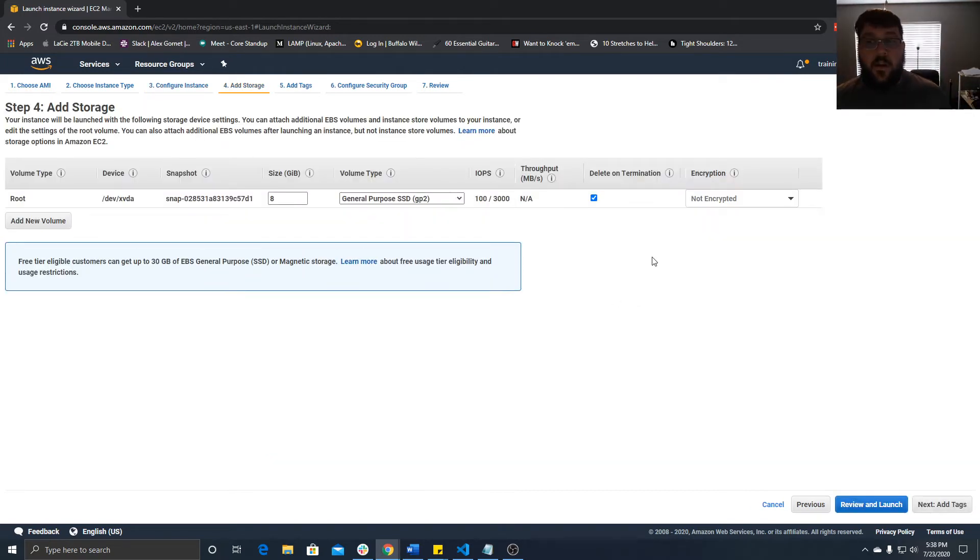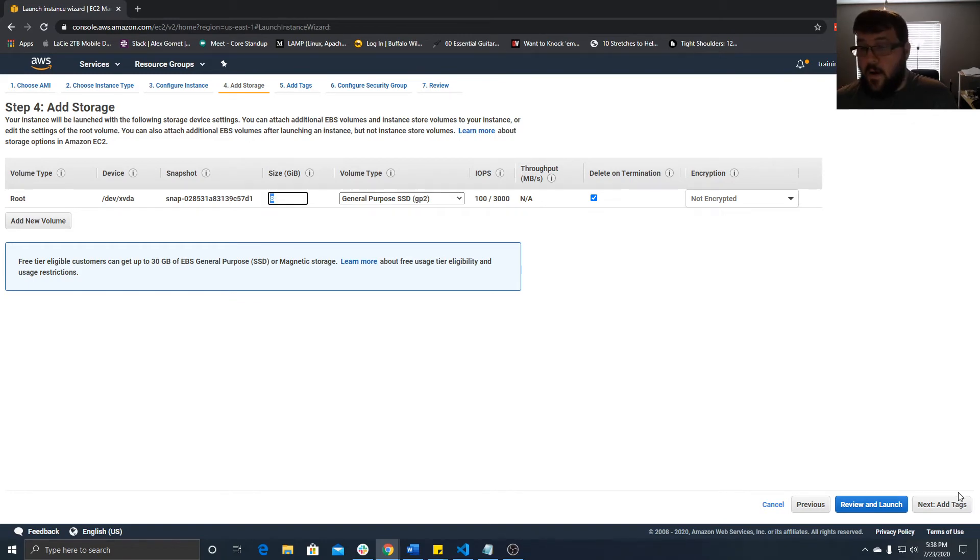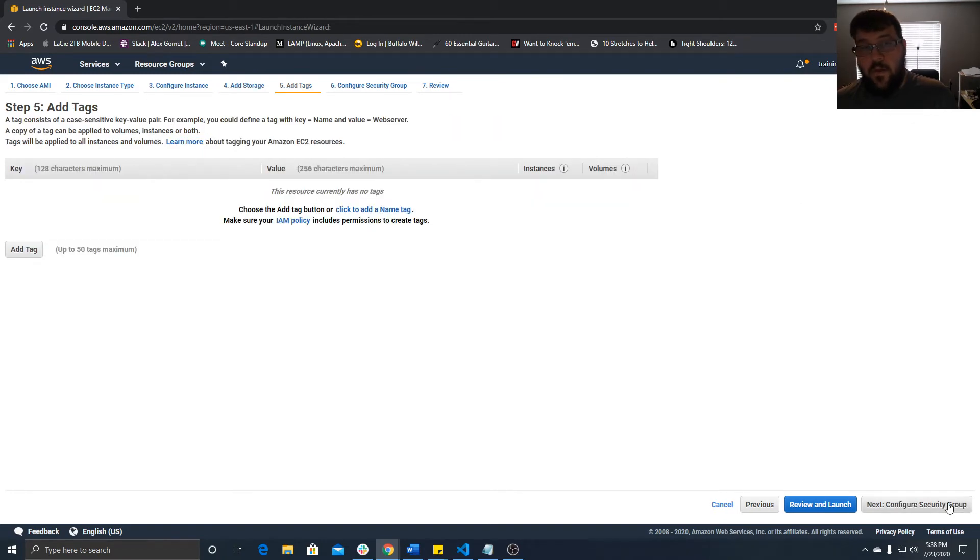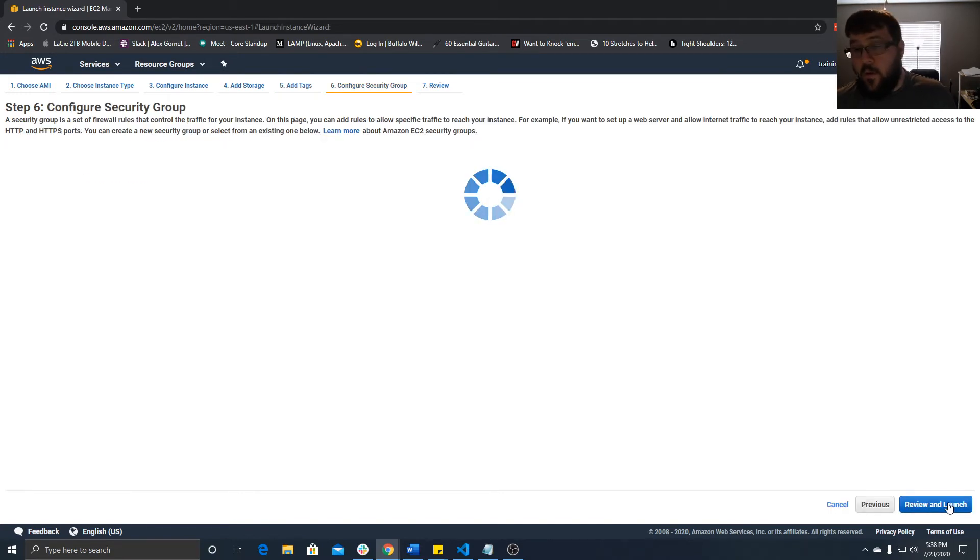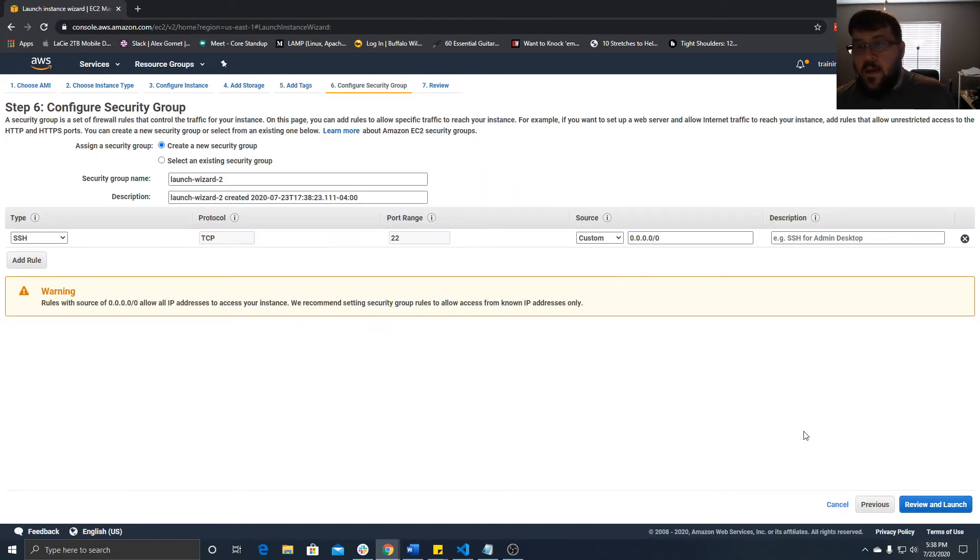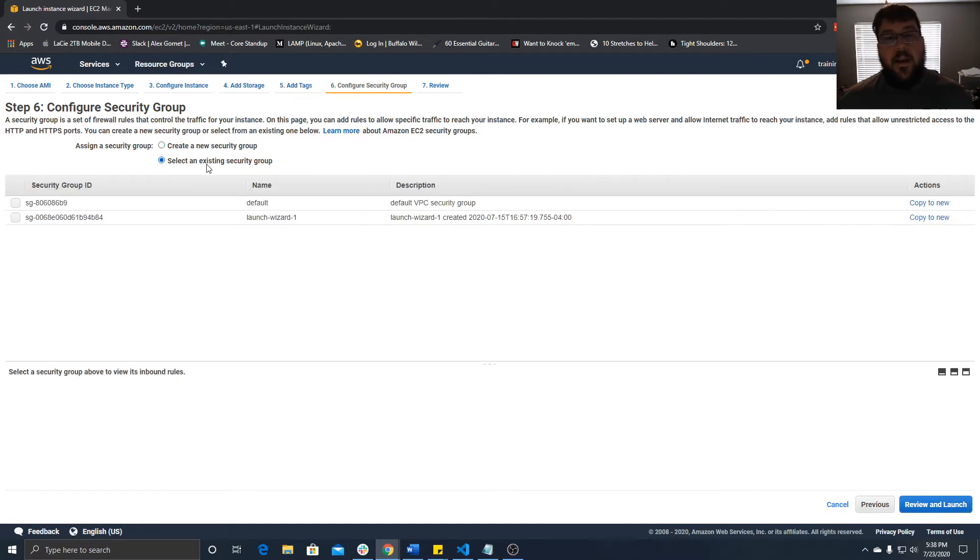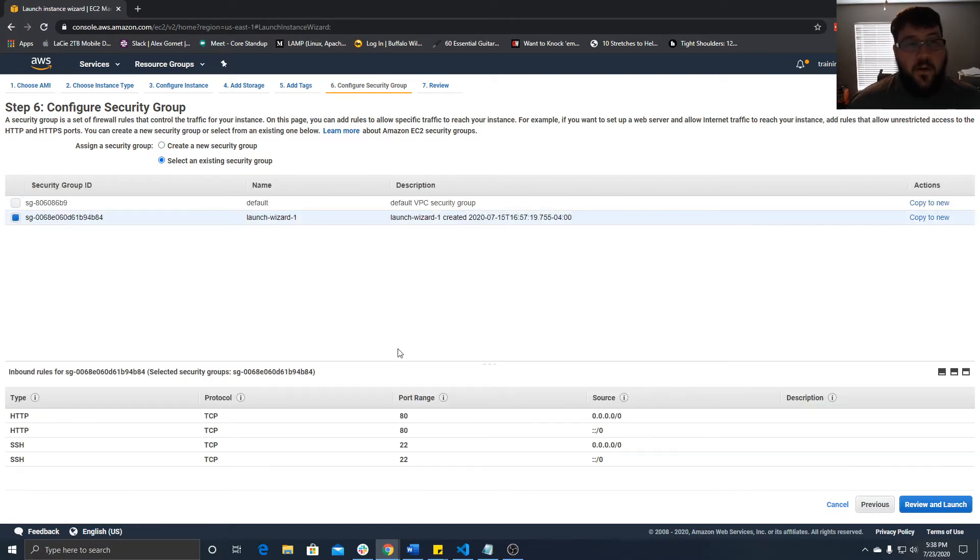We can go to storage. You can encrypt it if you want to, or change the size. You can go up to 30 gigs and still stay free. You can add tags if it's for the development group, dev, QA, or whatever you want to call it.